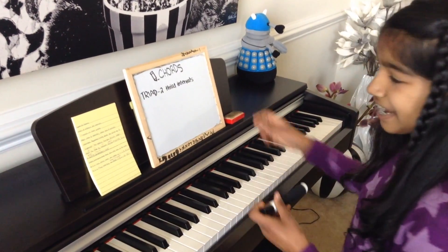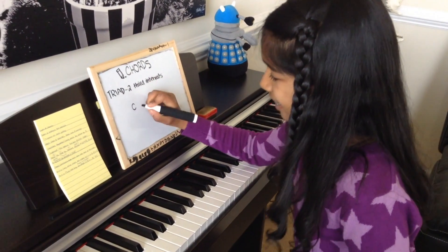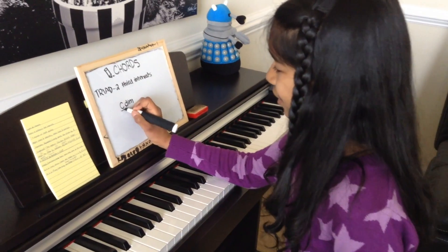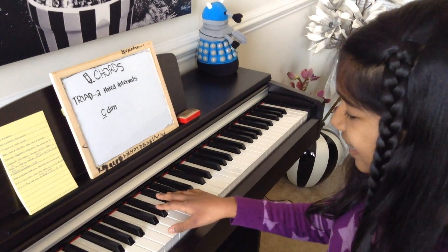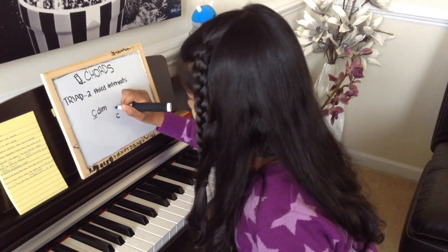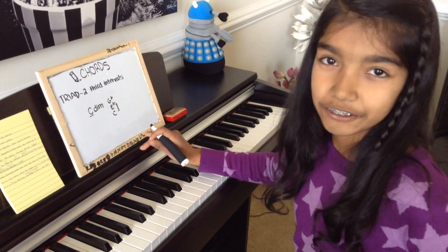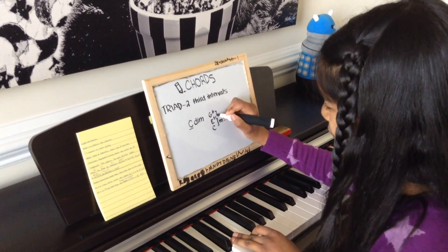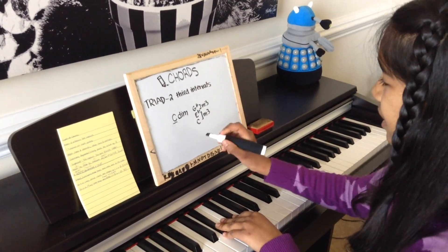The next type of triad is a diminished chord. You would have C diminished — the abbreviation is DIM. So you start at C, and your C diminished chord sounds like this — pretty dissonant. You have C, E flat, and G flat. From C to E flat you have a minor third, and from E flat to G flat you have another minor third. So a diminished chord is two minor thirds.